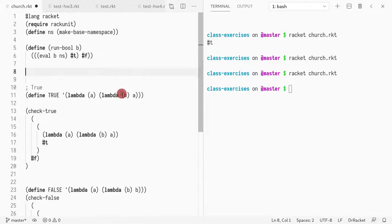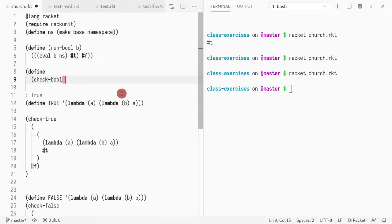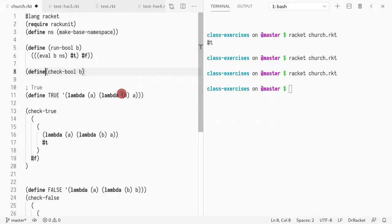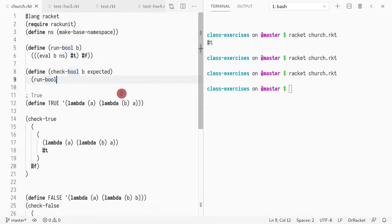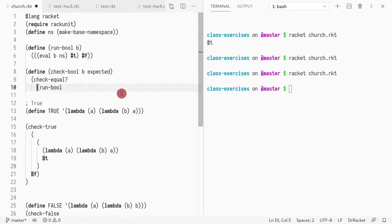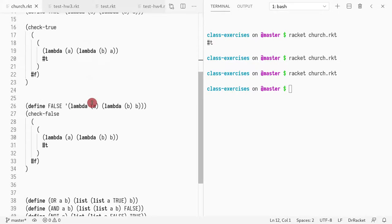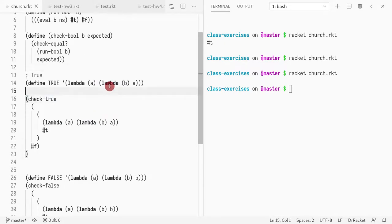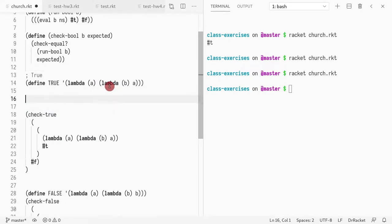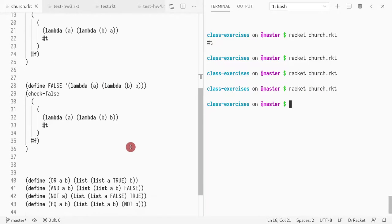So now I could even define check-bool. What check-bool does is it takes a quoted boolean and the expected value, and then what I'm going to do is call check-equal. On the left hand side, I'm going to write run-bool of the boolean, and on the right hand side, the expected. This is just a shorter version of what I have below. So now I could do check-bool and write true and true.